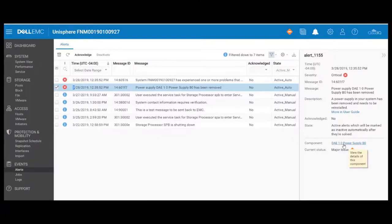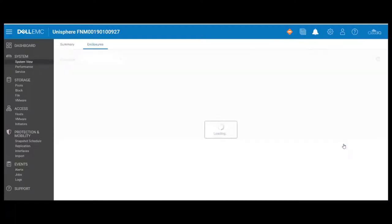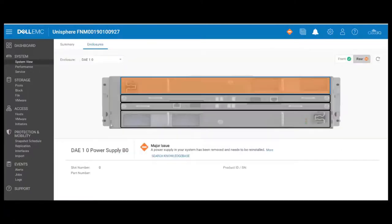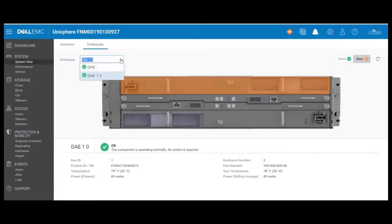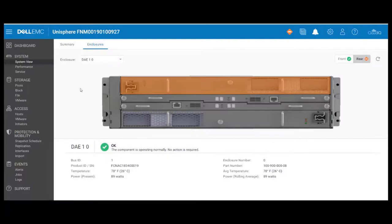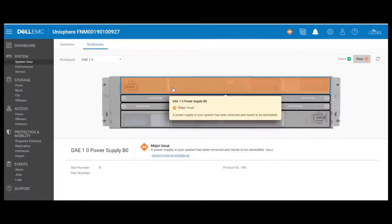In this case, once I examine that, I can go ahead and click on the blue text, and it brings me to the enclosure page for that array enclosure. I can see, in fact, B0 from the rear of the chassis is faulted, and it tells me as much if I click on that.